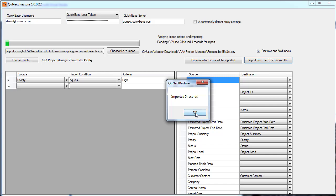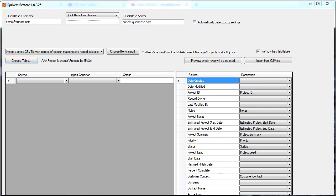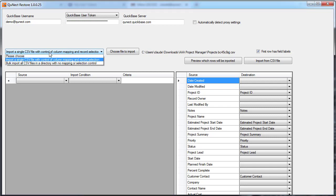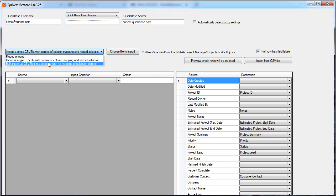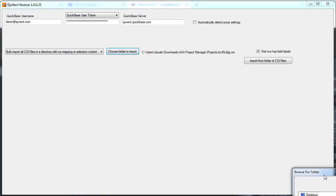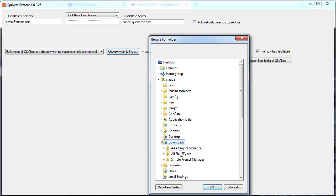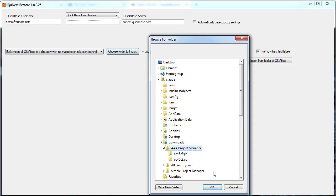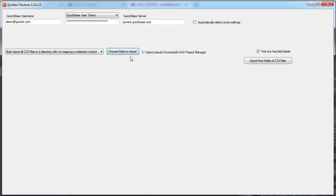Now let's switch gears and import a whole folder's worth of CSV files. We click here to choose the folder. I'm going to pick AAA Project Manager, and then we just press this button here.